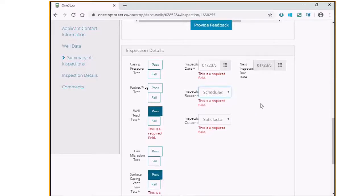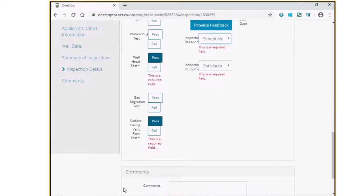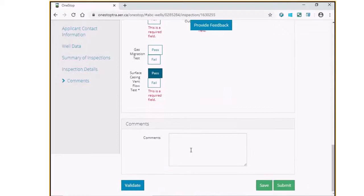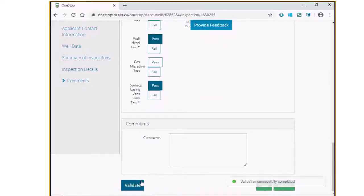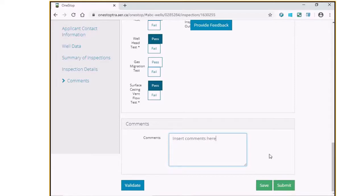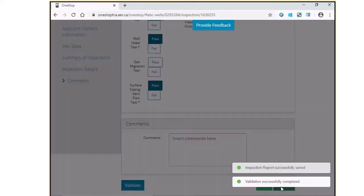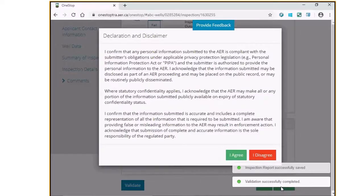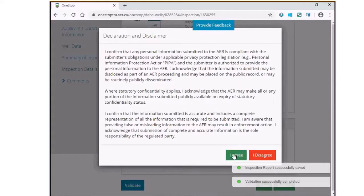Once the form has been filled out and validated, you may choose to insert any further comments in the comments tab. Click on the Save button to save this information to be submitted at a later date or the Submit button to submit the report. Click on I agree to accept the declaration and disclaimer statement.